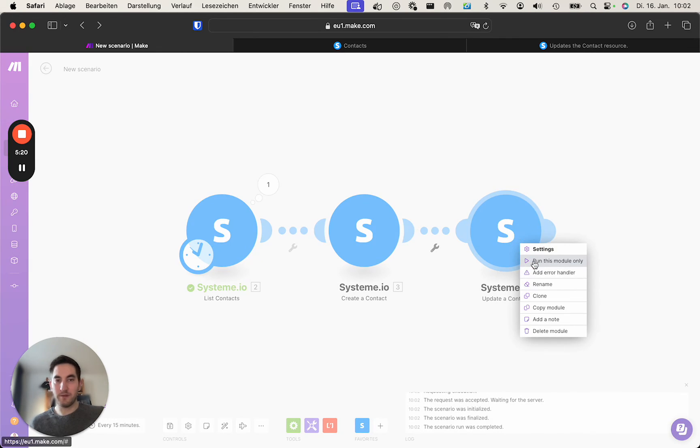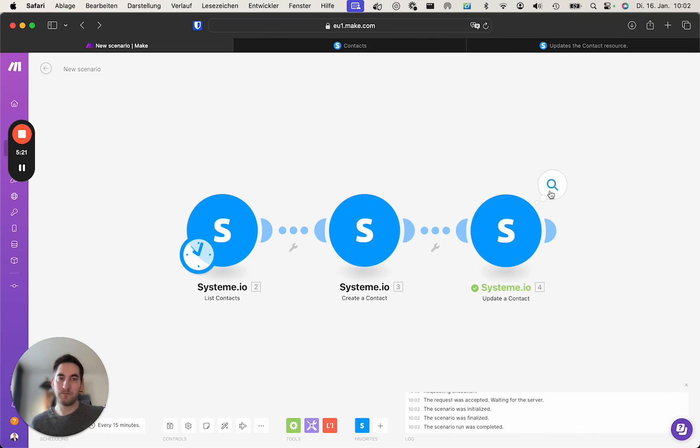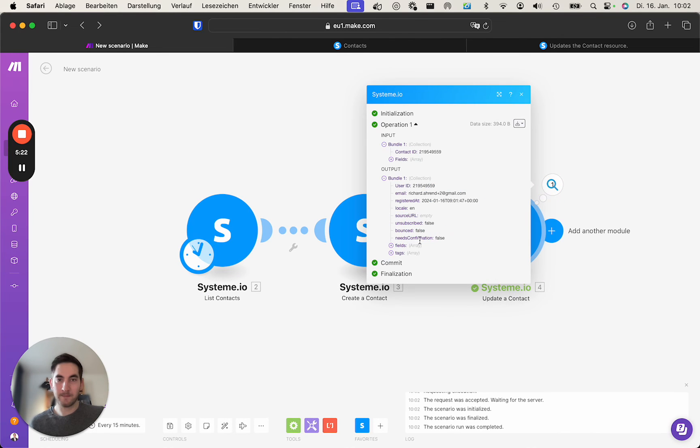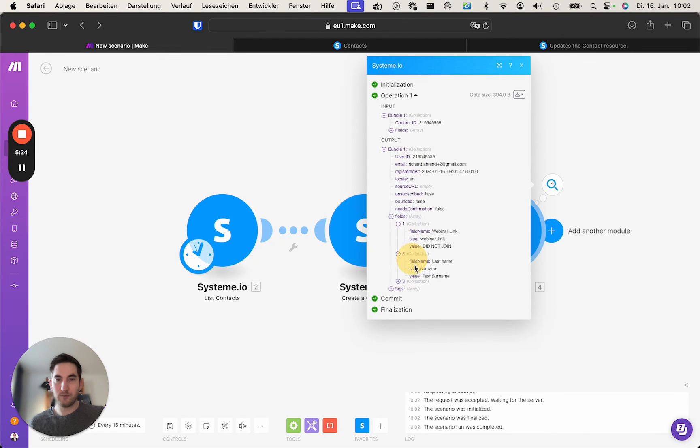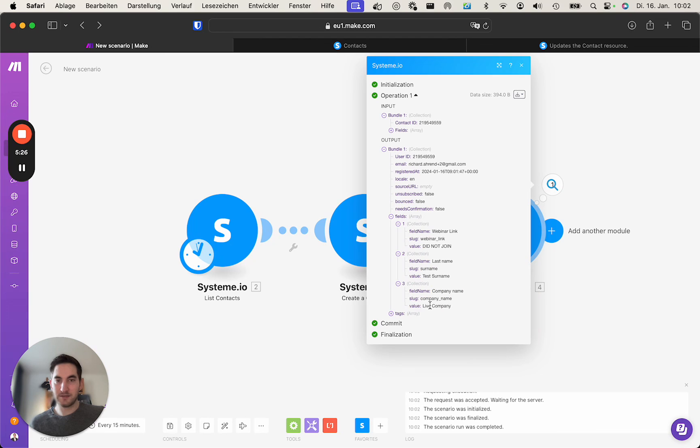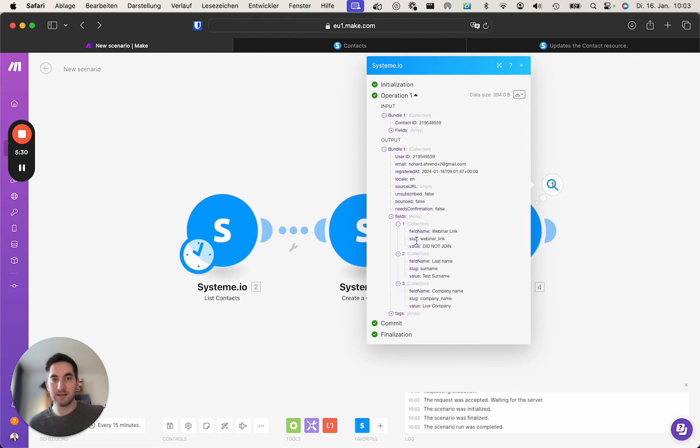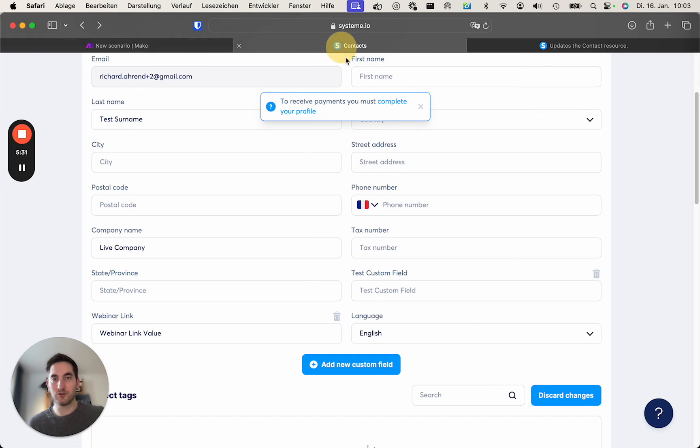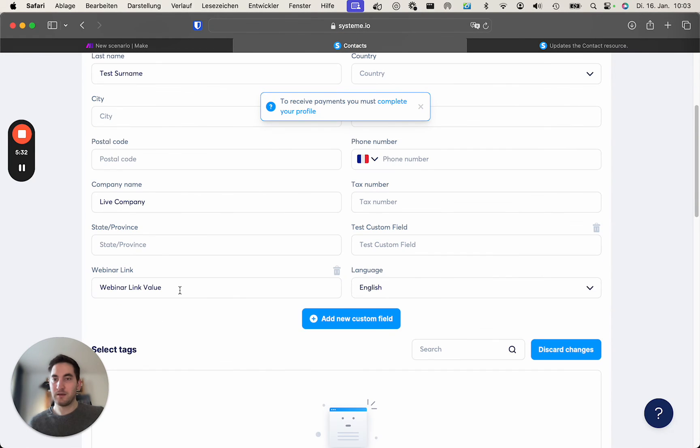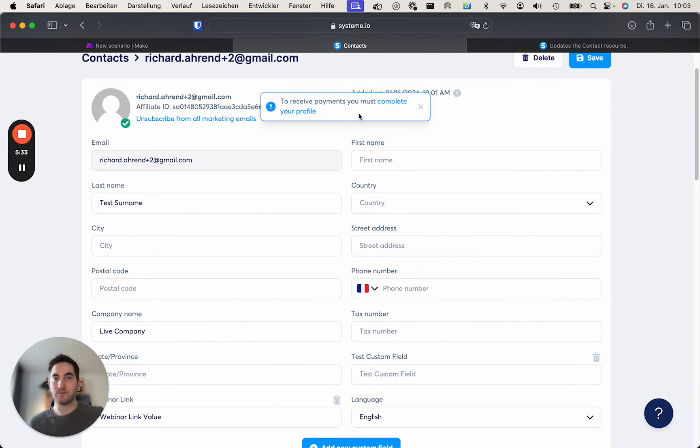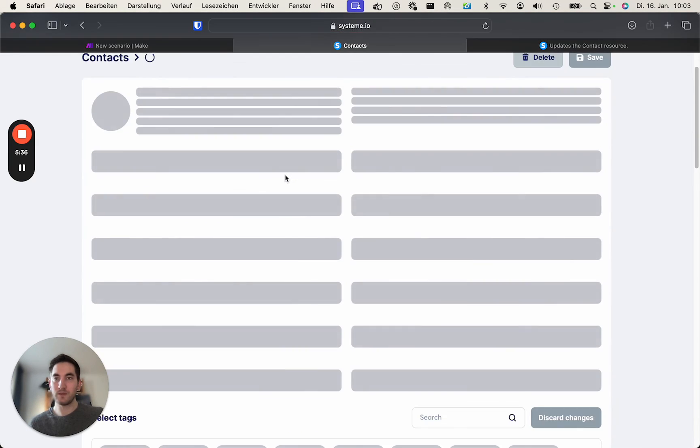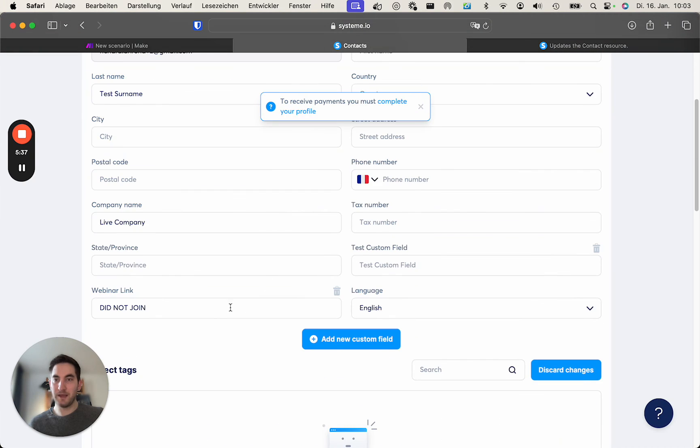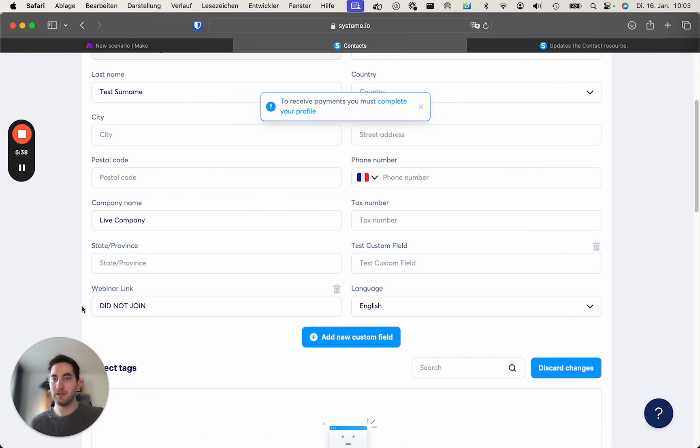And if we run this module, we see in the output the test surname stays there, the live company as well, and the value for the webinar link is now did not join. This is how it was before. And if we refresh the page, you see did not join.